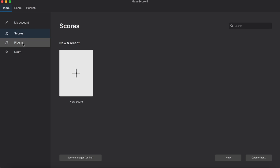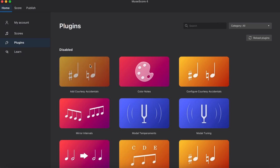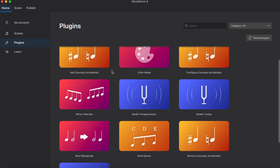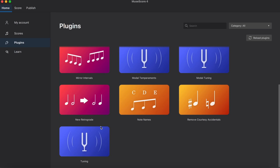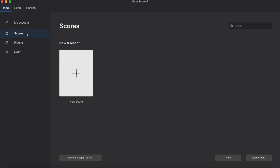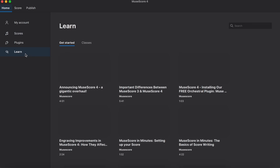You have all sorts of different plugins, which is really cool. You have the new retrograde feature, remove courtesy accidentals. These are all disabled, I think. Either way, let's go to learn.